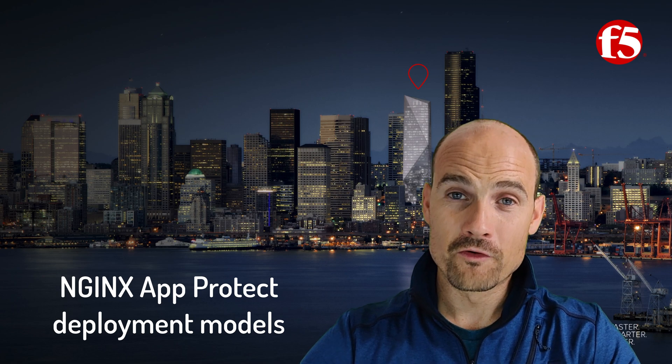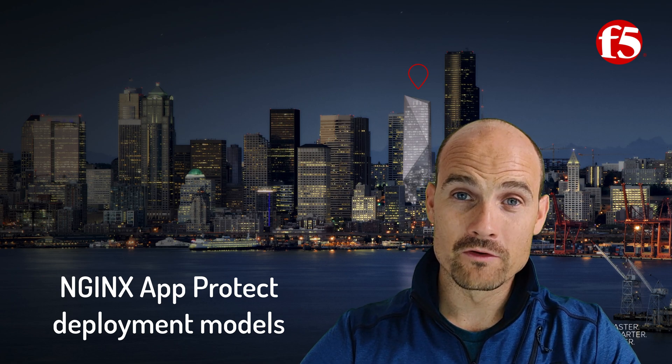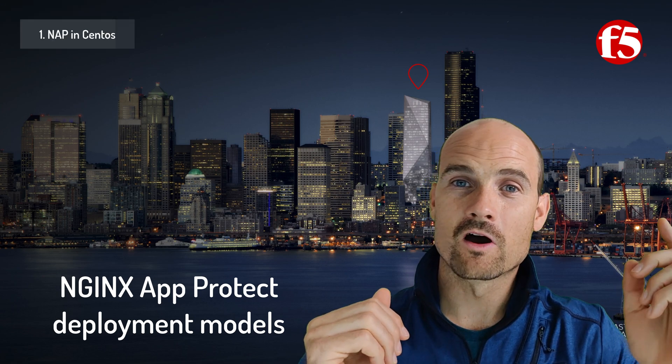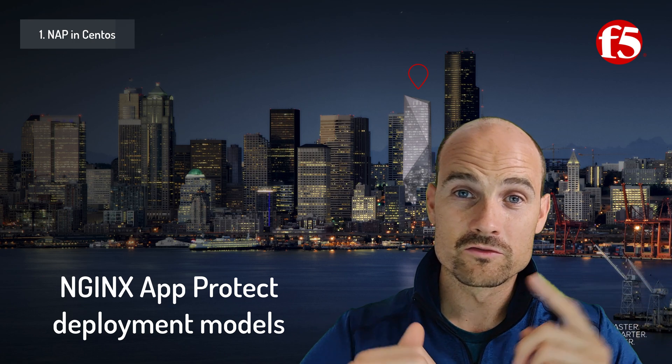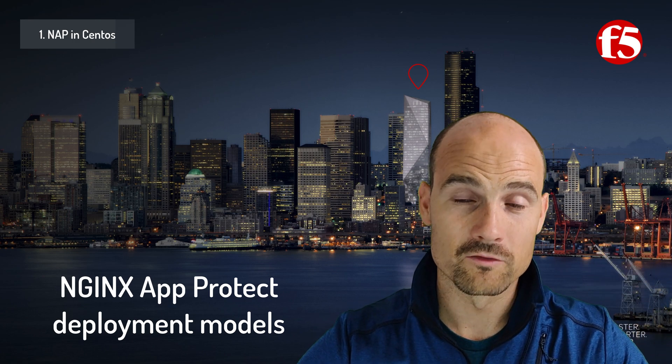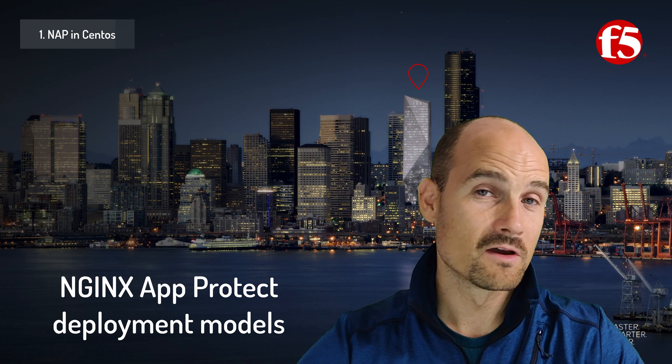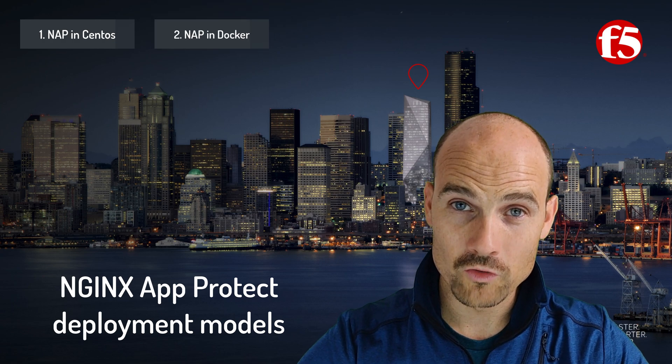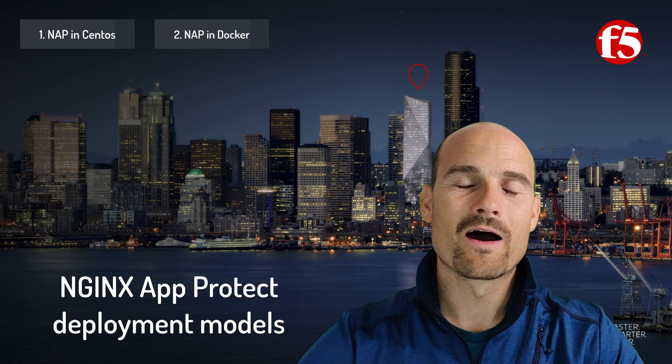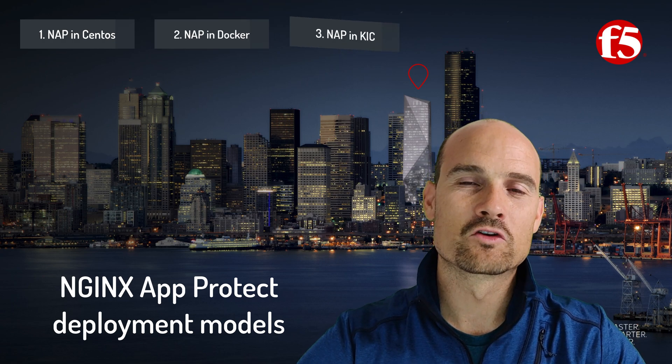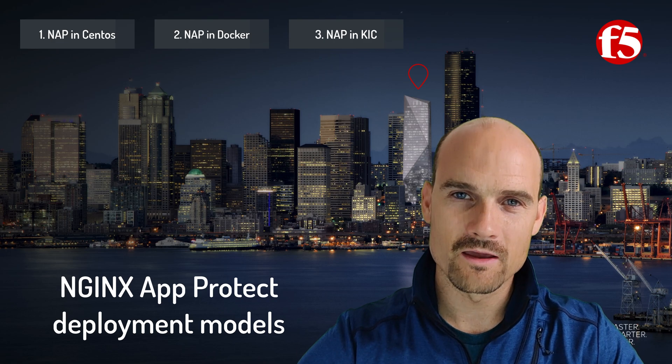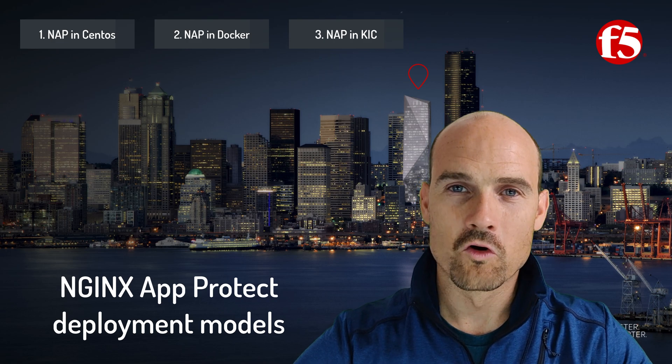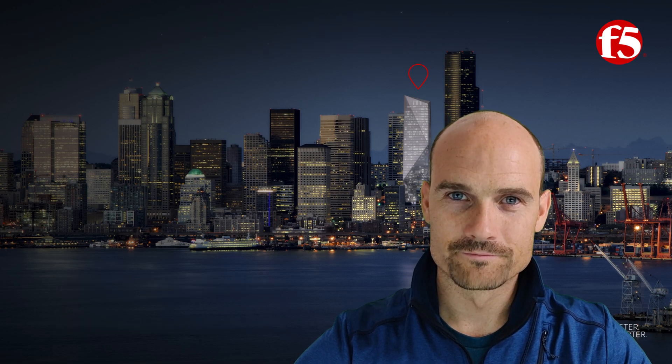My goal is just to show you how to deploy it because there are several ways to deploy NGINX App Protect. The first one that I will present is deploy NGINX App Protect on a standalone host on Linux, on CentOS. Second option in a Docker container and the last one, the brand new one, as a Kubernetes Ingress controller. So let's do it.